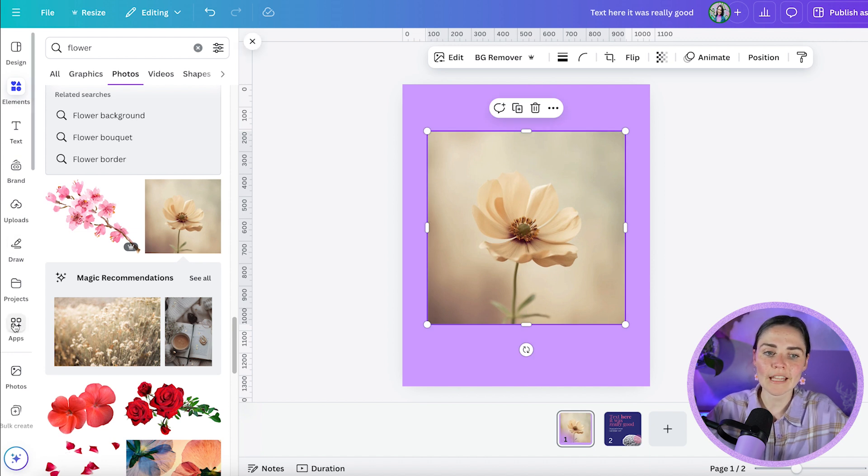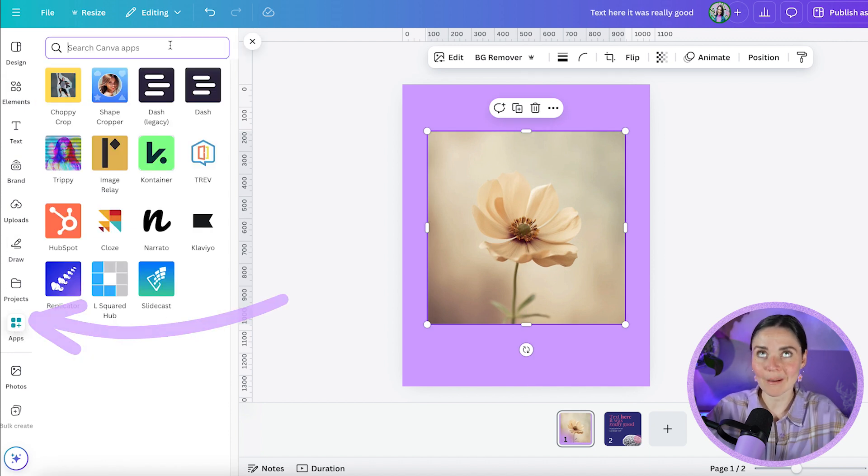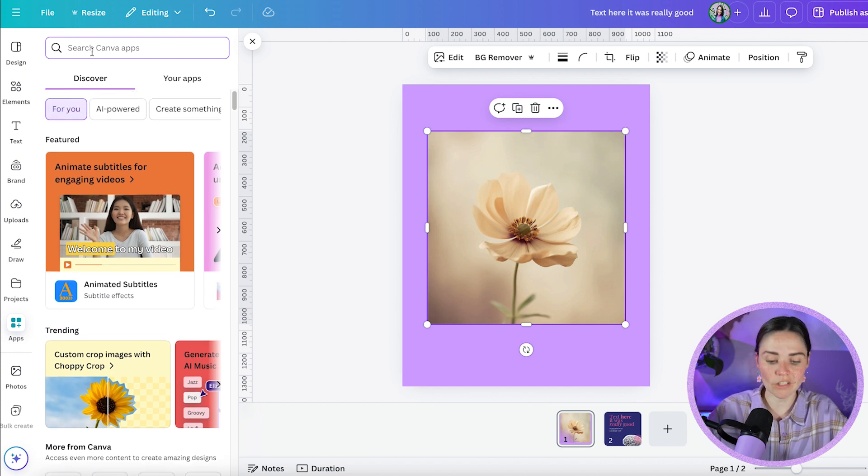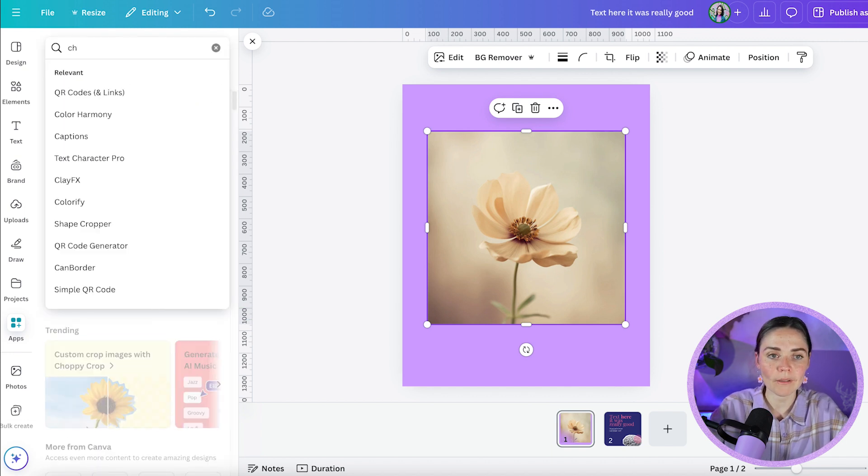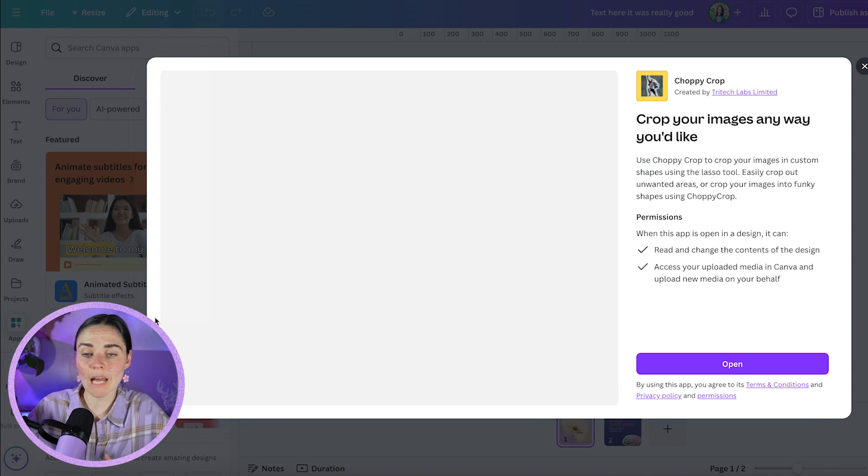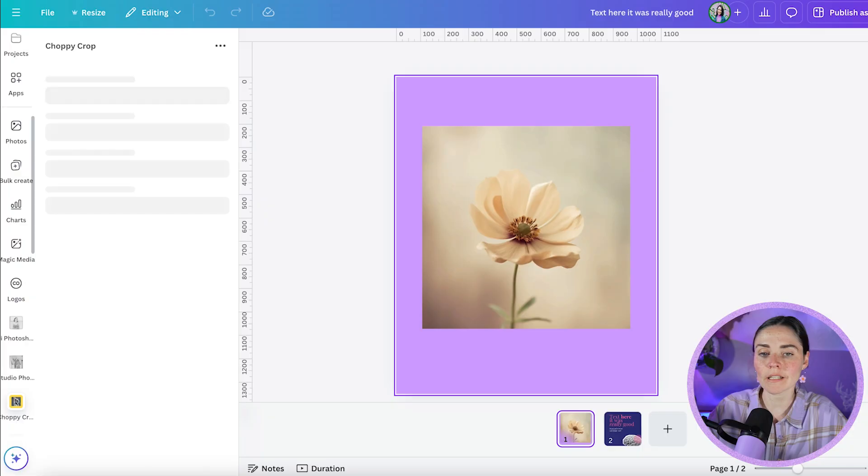Then I'm going to go over to the app section and I'm going to find the choppy crop app. I just love that name. You can see it here under trending, but if it's not here for you, you can just search choppy crop and it will come up. Once you click on the app, it's going to ask you to open it. I'm going to be okay with all these permissions and press open.